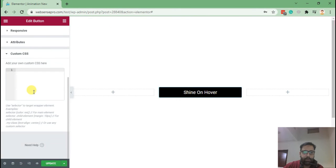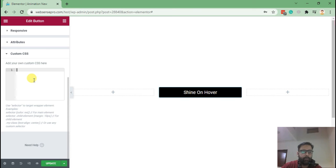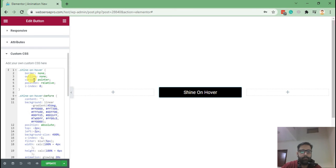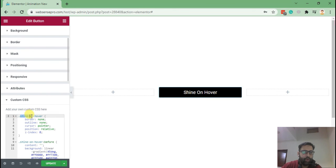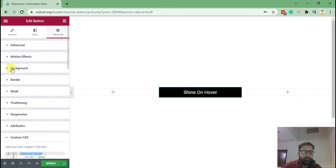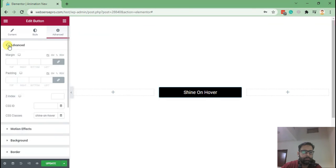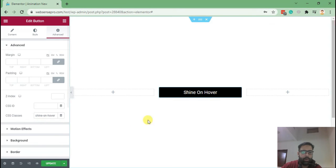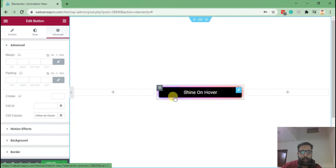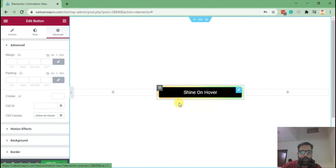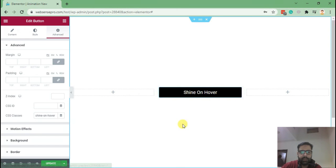Okay, so I'm pasting the code here. Make sure we do not make any spelling mistakes. Advanced, shine on hover, and here we go. Our hover effect is working and as you can see, it keeps on shining when someone hovers over the button.